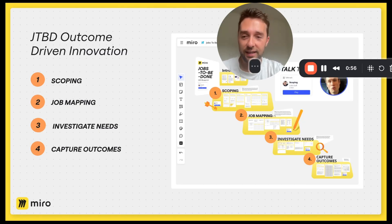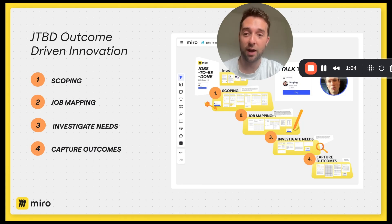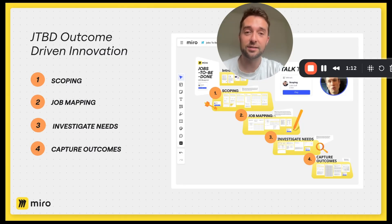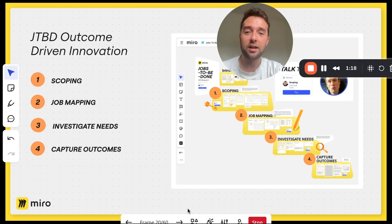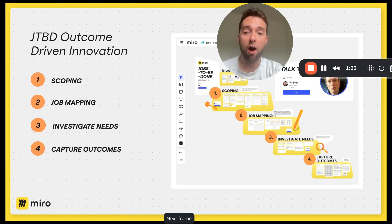There's a key moment between phases three and four that we go through in the workshop where there's a good opportunity to leverage Miro AI in this way. At stage three, it's recommended that we speak to eight to 12 of our customers to gather insights on their experience and identify opportunities for innovation — areas that are underserved, causing frustration to the customer, but are of high importance.